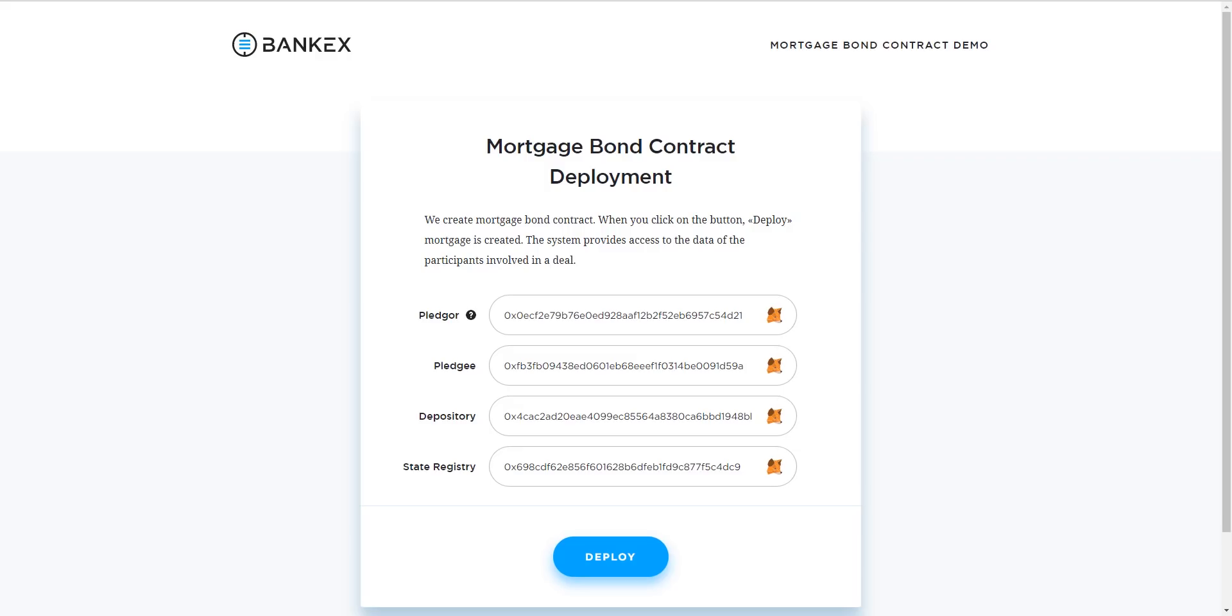The BankX Mortgage Bond Contract Generator application will provide us, representing the borrower or pledger in this case, with access to all the data on the participants involved in generating a contract. Here we see four parties on the deployment page.